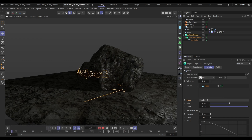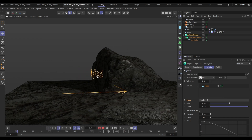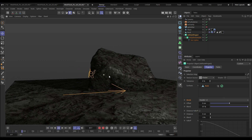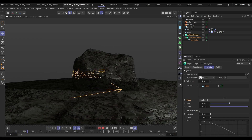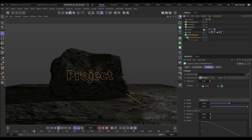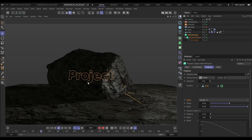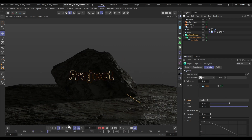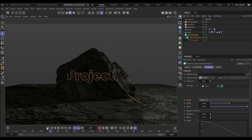We can animate the rock — let's rotate it — and that projection remains consistent. If we go to a camera head-on, we can see that perfect projection.